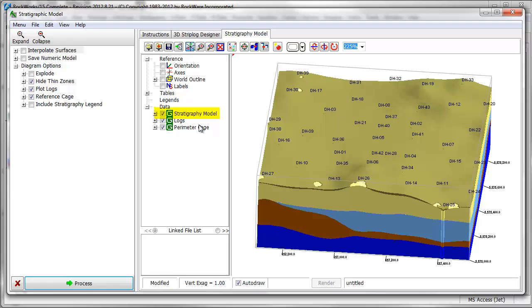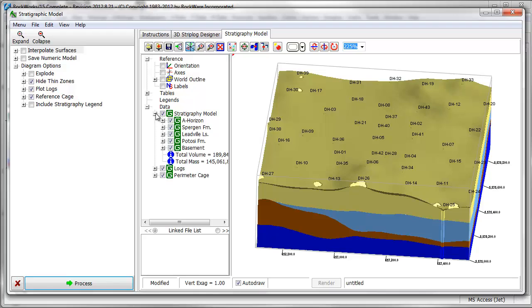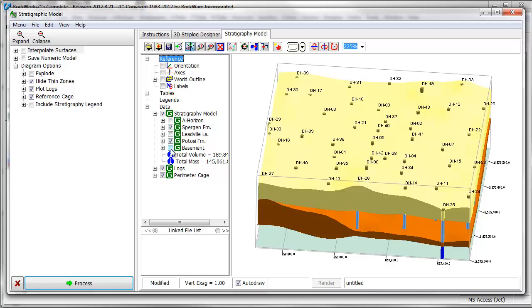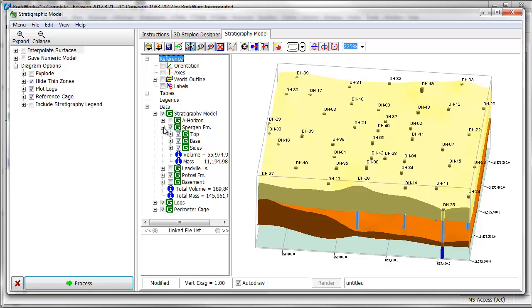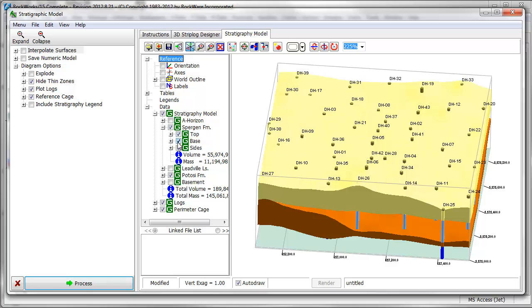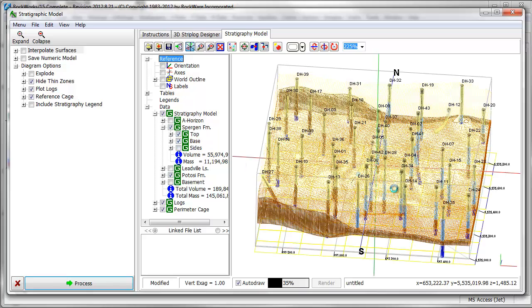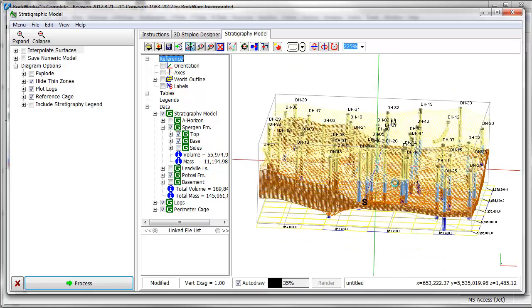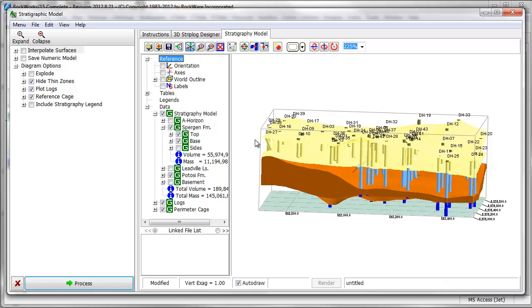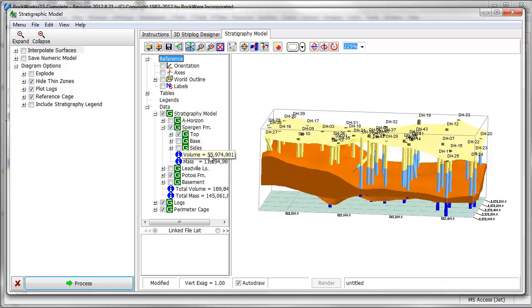A stratigraphy model group is displayed in the data tree to the left of the model. If I expand the group, I see a list of stratigraphic units that can be checked on and off. Each unit can be further expanded to reveal top and base grids and side panels. These items can also be turned on and off. Additionally, the program has calculated a volume and mass for each unit.